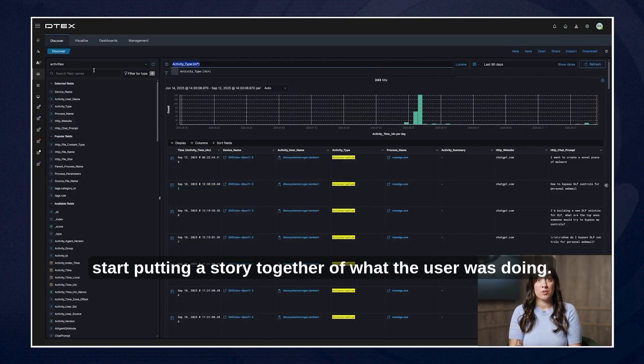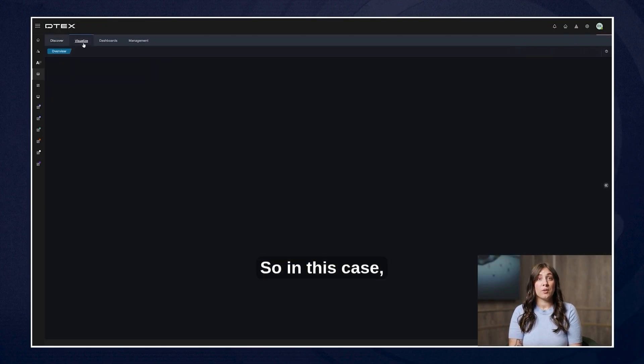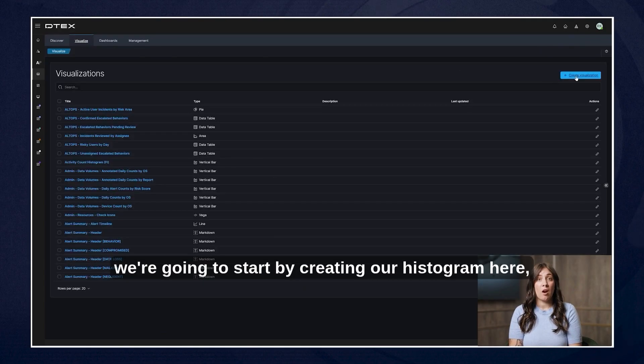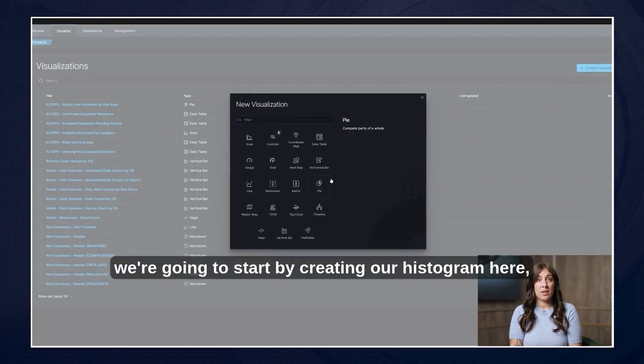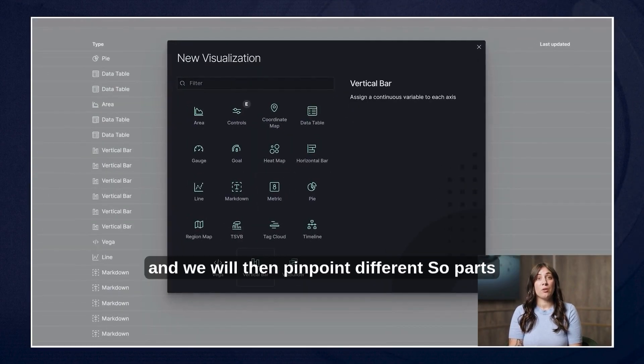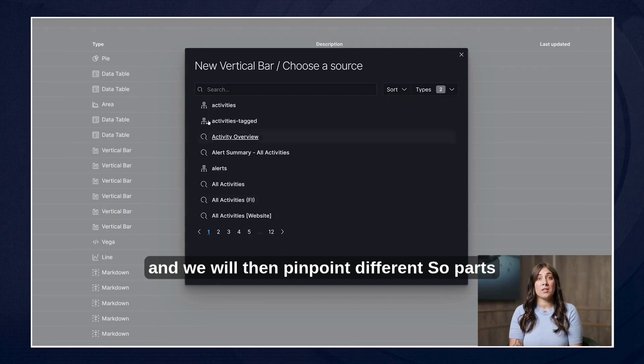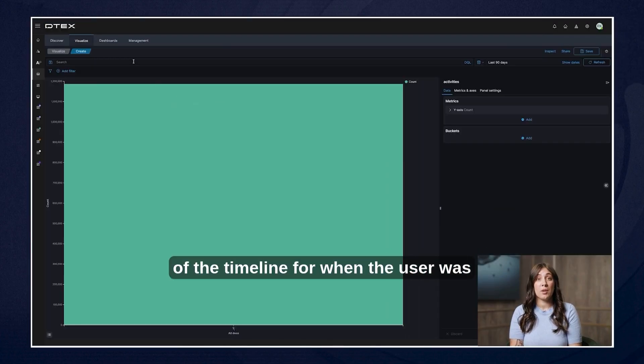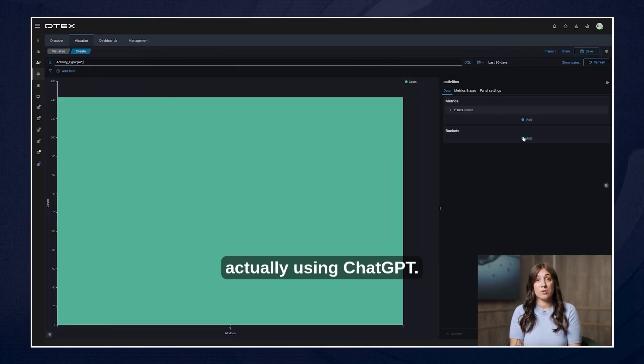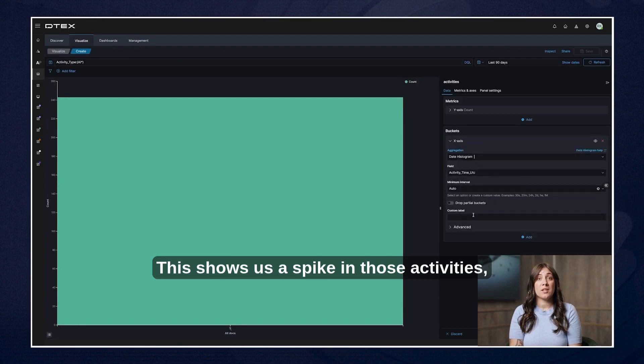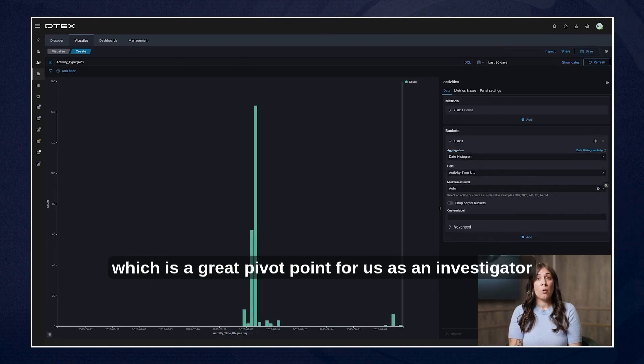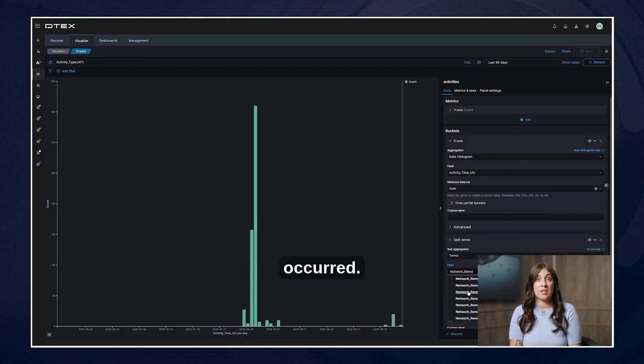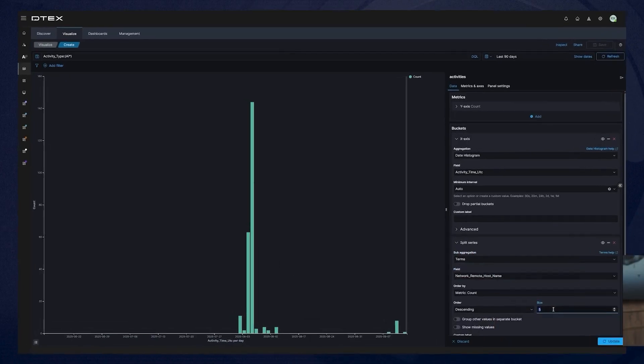So in this case we're going to start by creating our histogram here as you see and we will then pinpoint different parts of the timeline for when the user was actually using ChatGPT. This shows us a spike in those activities which is a great pivot point for us as an investigator to identify that these are when the suspicious activities occurred.